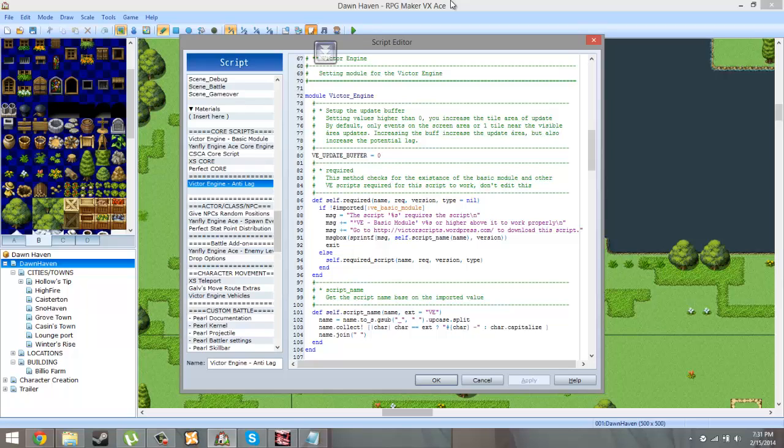So if I set that number to one, that means if the higher the number the more the event off screen can update. So if I set it to one that means one tile outside of my field of vision and when I say field of vision, I mean the screen, will buffer.